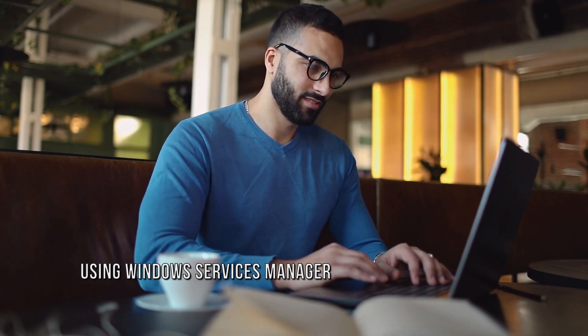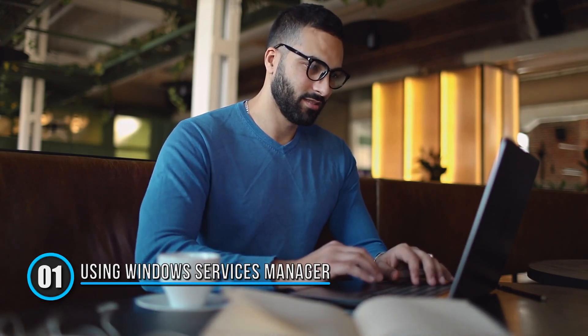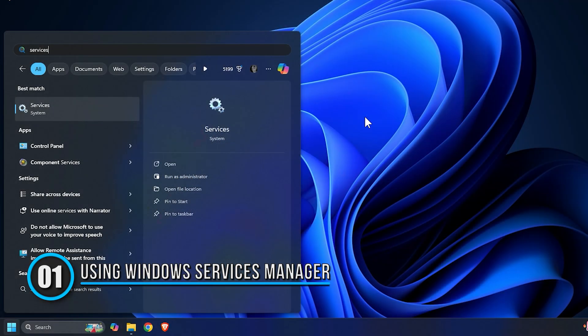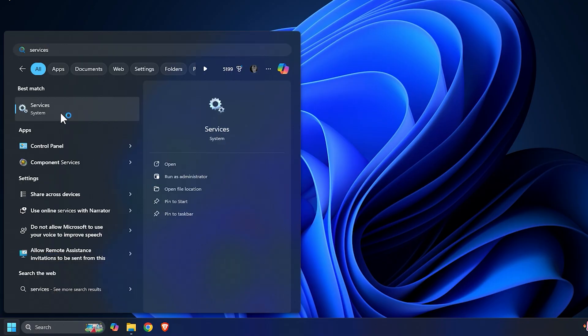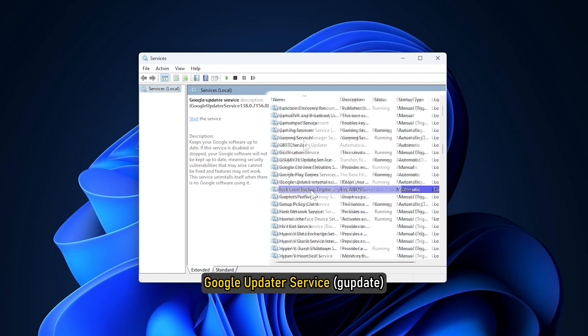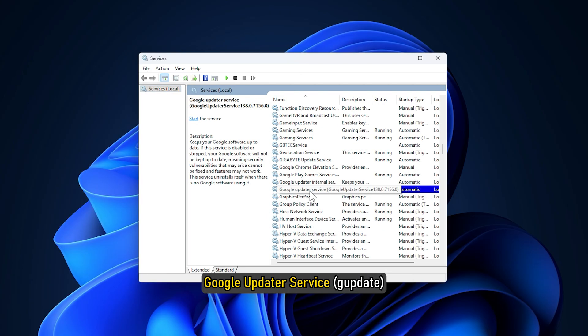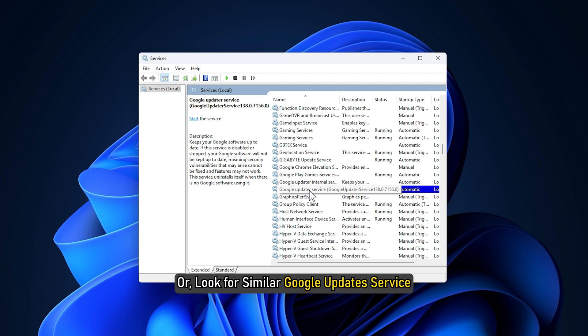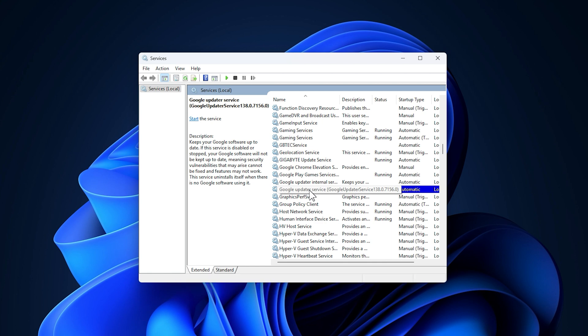Method 1: Using the Windows Services Manager. Type services in the Windows search box and select the appropriate result. From the list of services, look for the Google updater service, Google update service, or similar Google updates service.